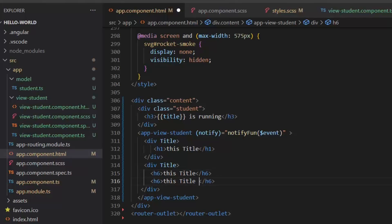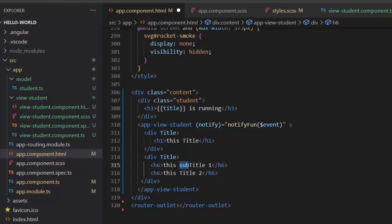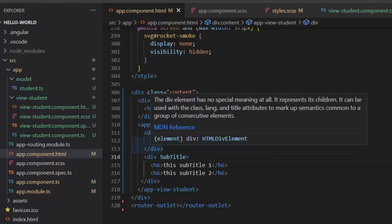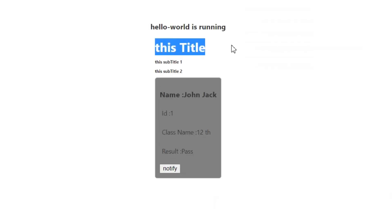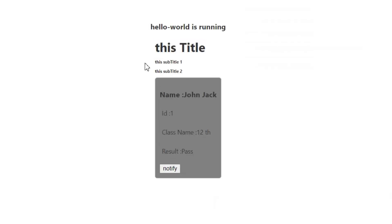ContentChild is a parameter decorator that is used to fetch the query list of elements or directives from the content DOM. Now let's run the application and see the result on the frontend. Here we have one title and two subtitles that are bound with the ContentChild.